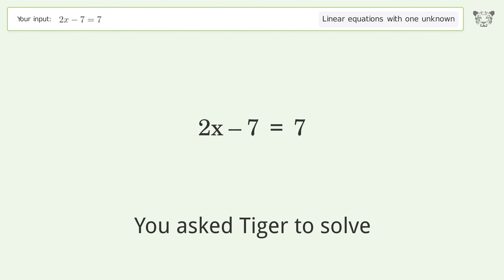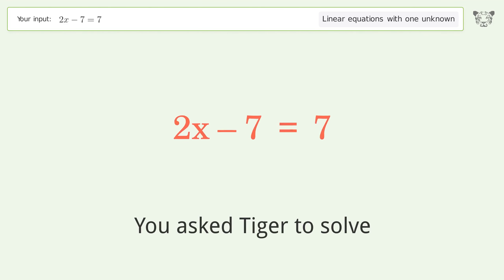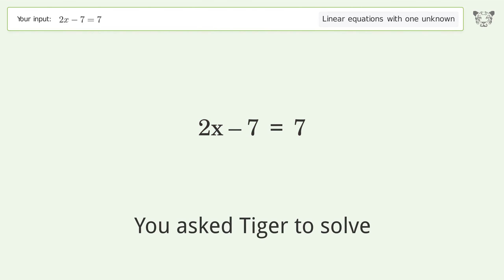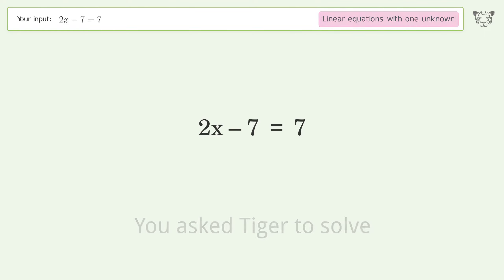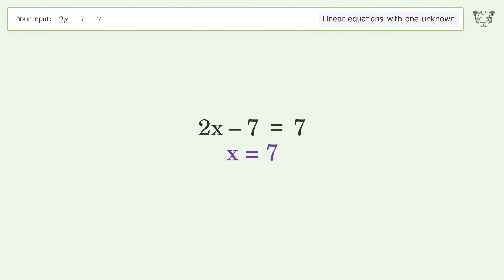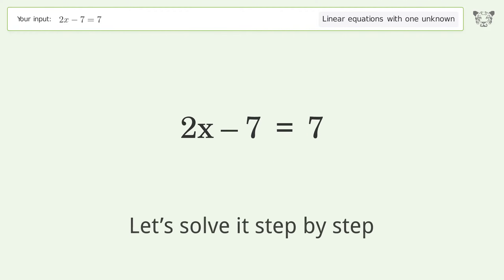You asked Tiger to solve this. It deals with linear equations with one unknown. The final result is x equals 7. Let's solve it step by step.